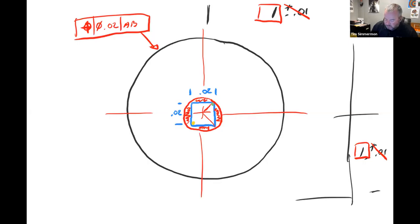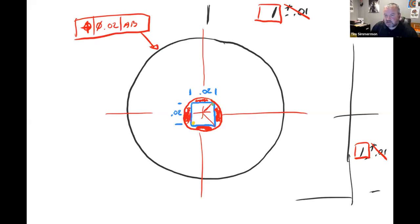We've opened the tolerance up to a 20 thousandths diameter, so we get all this extra space inside. That additional area is the 57% more tolerance that we did not have before — and that's achieved simply by using a positional callout rather than a plus-or-minus callout.